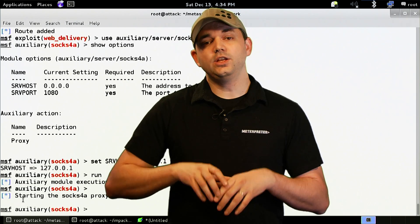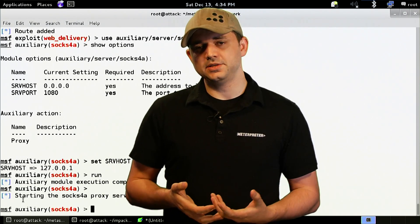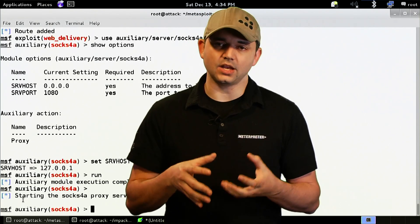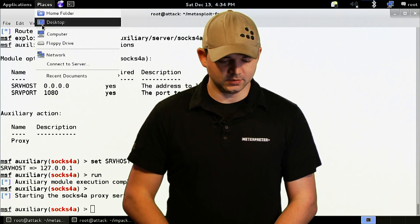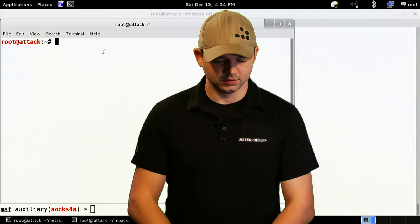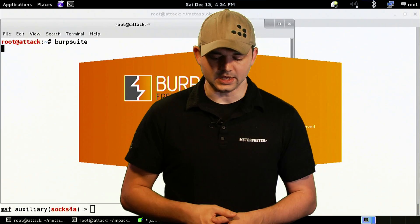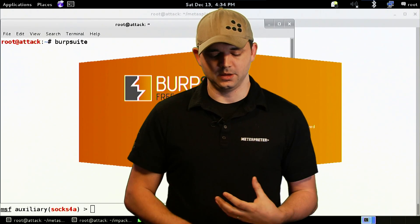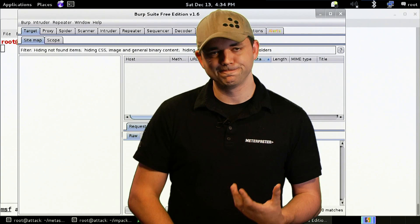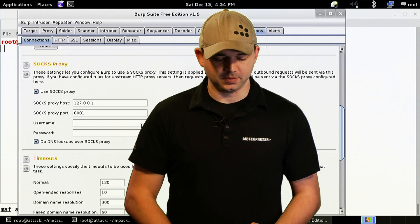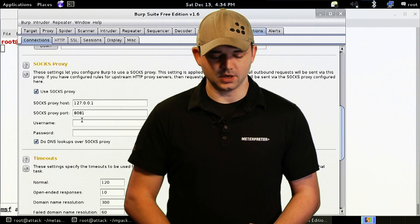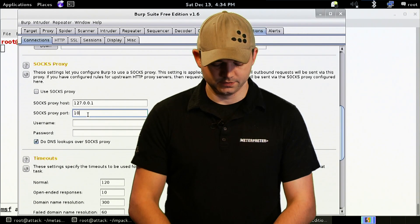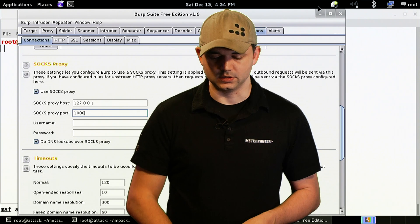Now we can use any tool outside of Metasploit that can support a Socks4A proxy. So if I went over to Burp, Burp Suite, and I wanted to browse internal websites through this Meterpreter session, I could then set up in here, use Socks Proxy, and then just change it to 1080 and hit go. Now everything I use in Burp will actually go through this tool.